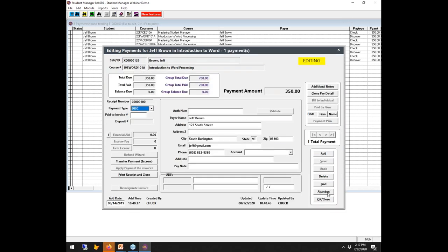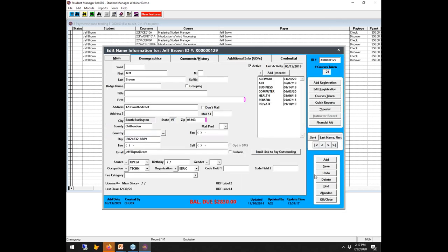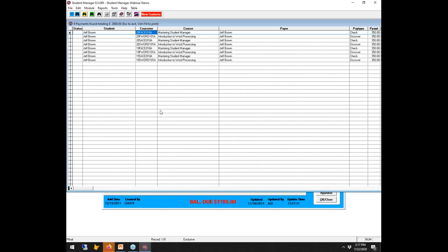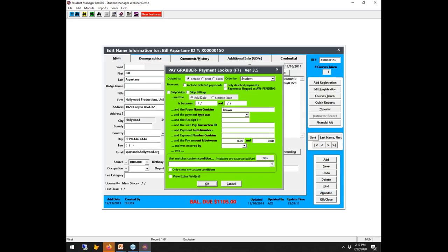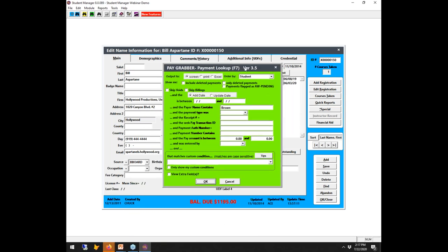Double-clicking on the name record lets you drill down into the registrations and into the payments for that particular person. Note that some function keys, when you finish the lookup, clear the screen and return you to whatever you were doing. Others like Pay Grabber, Instructor Search, and F9 stay up until you hit Cancel.